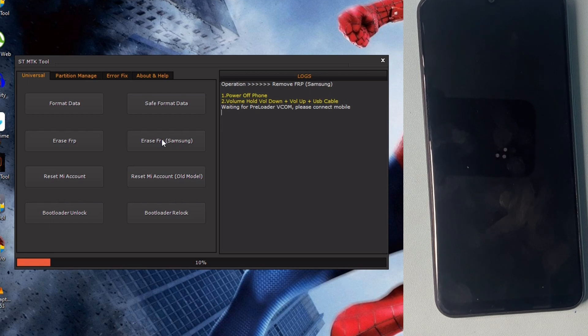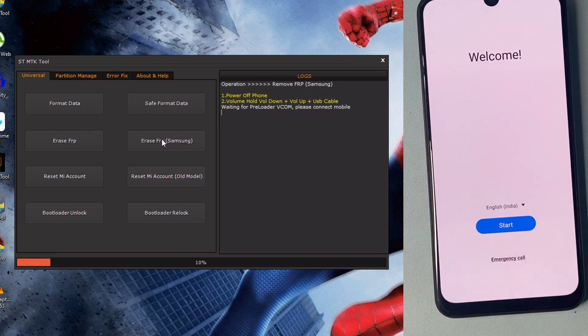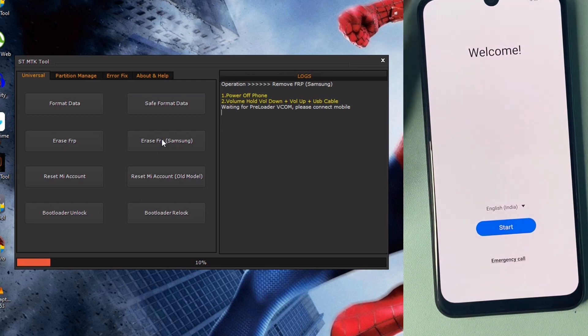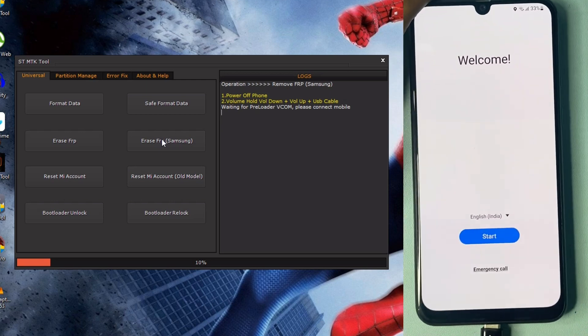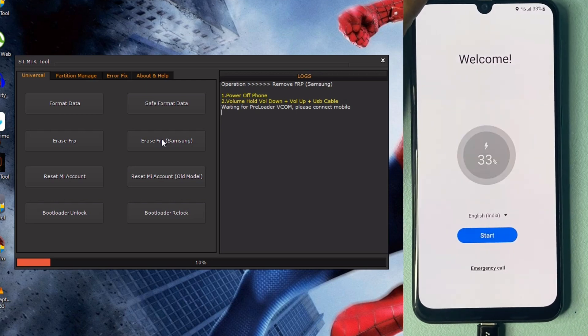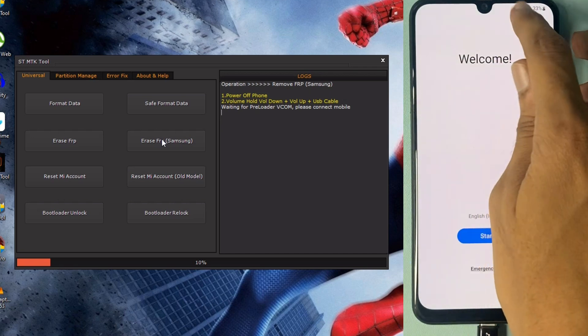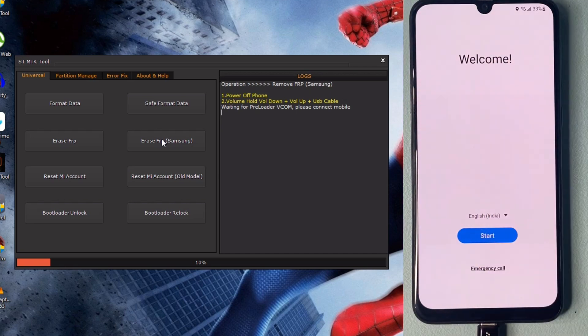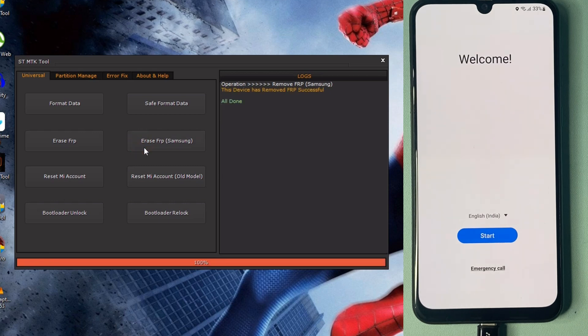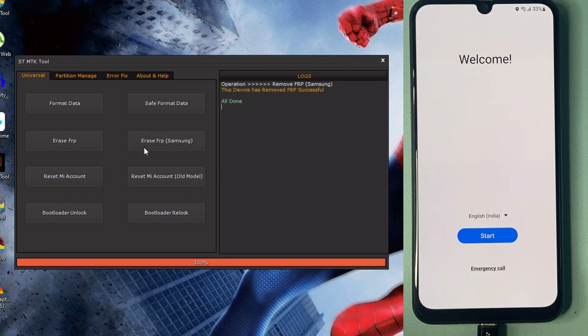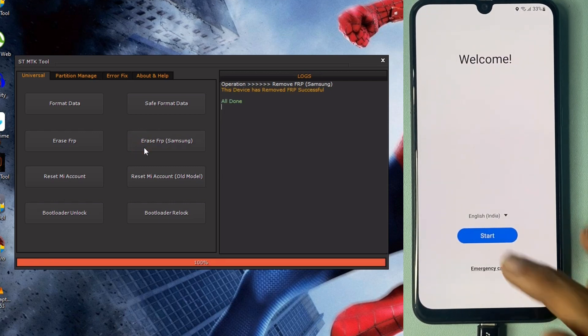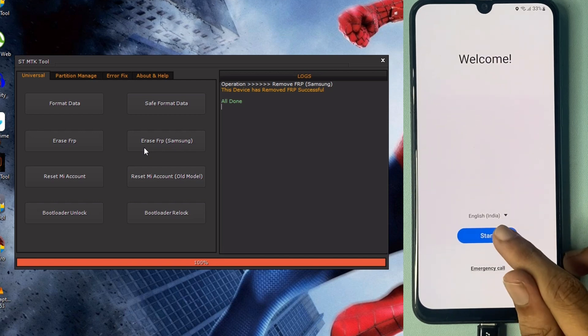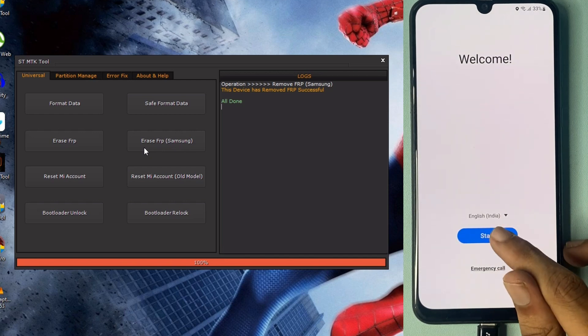Now my phone is on. Please wait. Plug this cable again and you can see a new pop-up message. This device has removed FRP successfully. All done. My device successfully bypassed FRP. Click start and remove the plug. Now click more and agree.